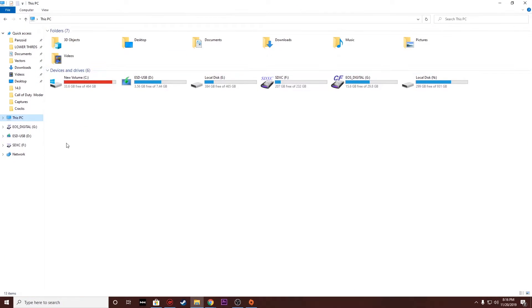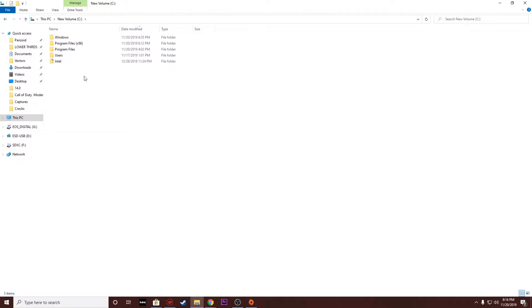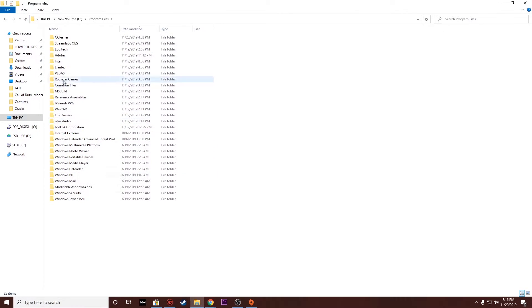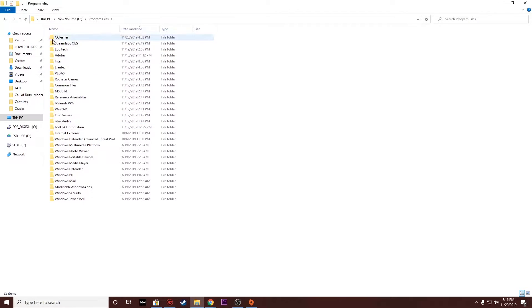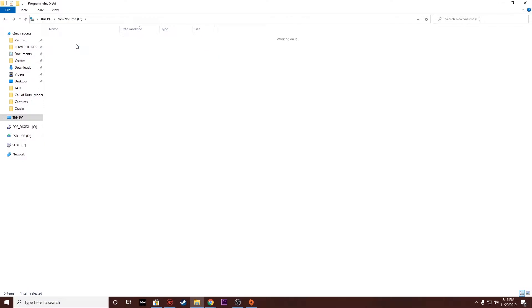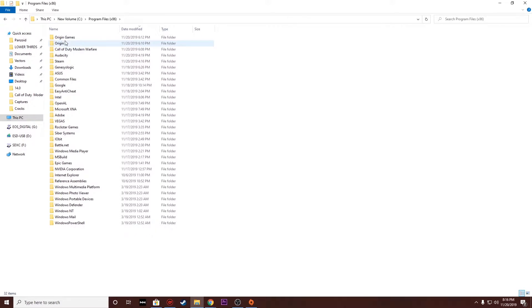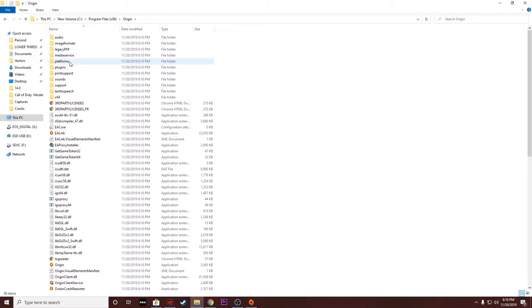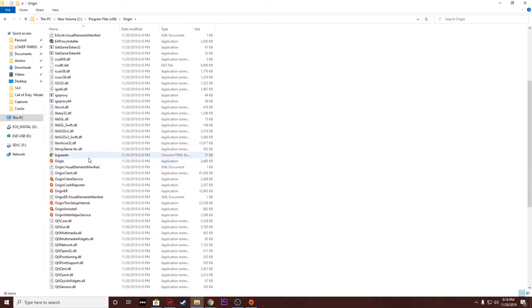Then check which folder it is, because it could be in a different folder. So I went into the Program folder trying to look for the file called Origin and I couldn't find it, so I went into the Program x86 folder and looked for Origin and I found it.